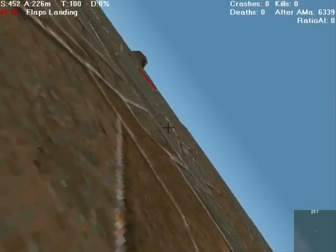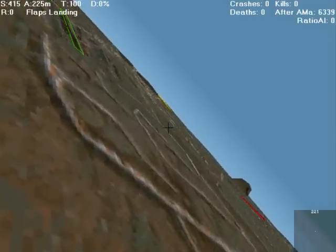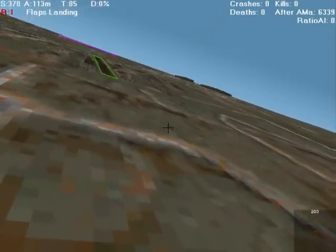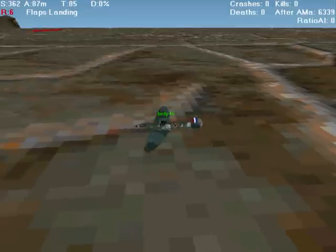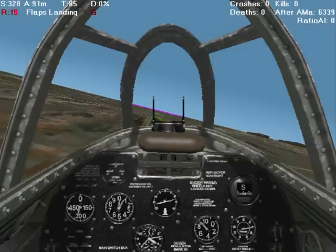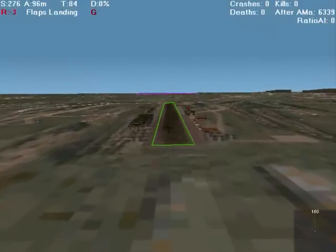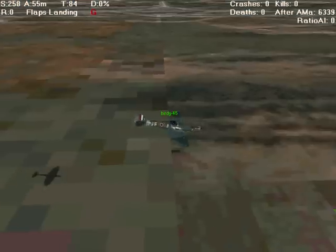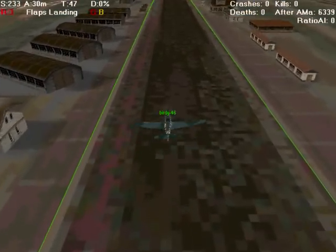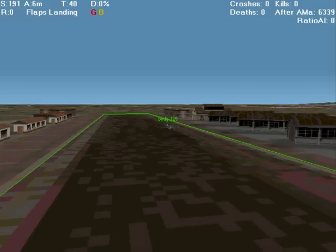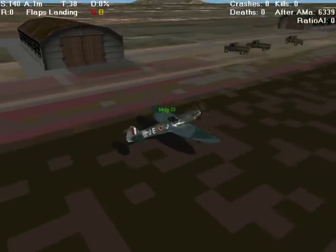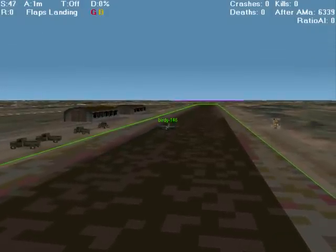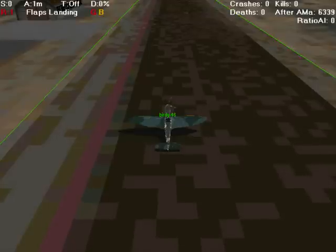I am going to reduce throttle, and in a moment I will drop my gears. Still reducing throttle and keeping my nose slightly down. I will line up with the runway shortly. And a gentle slide down, reducing my throttle all the time. As I touch down the brakes are on. Throttle all the way back to zero, to a gentle rolling stop.